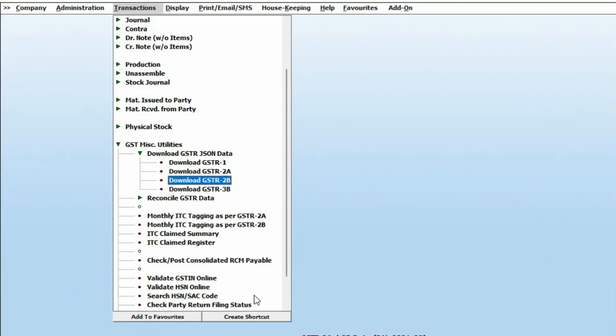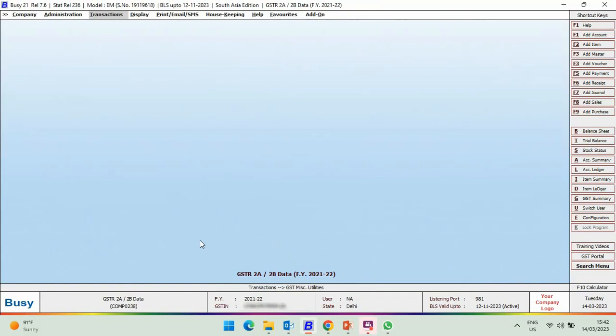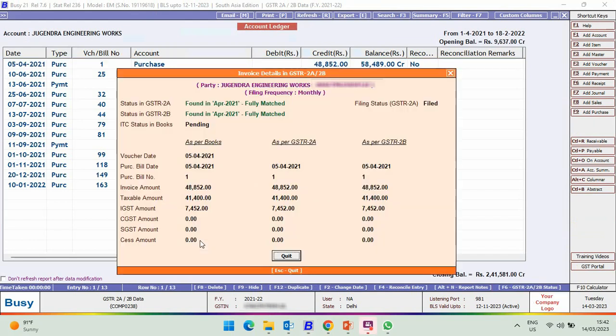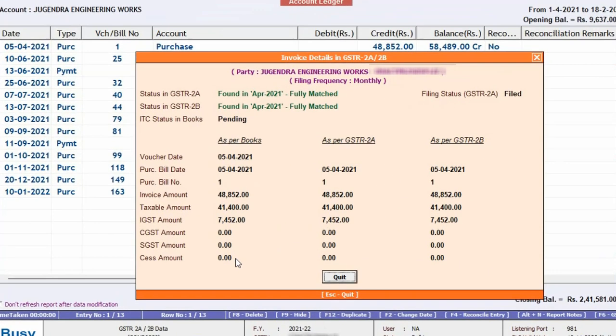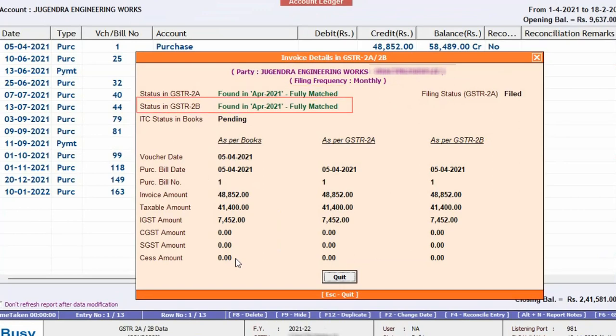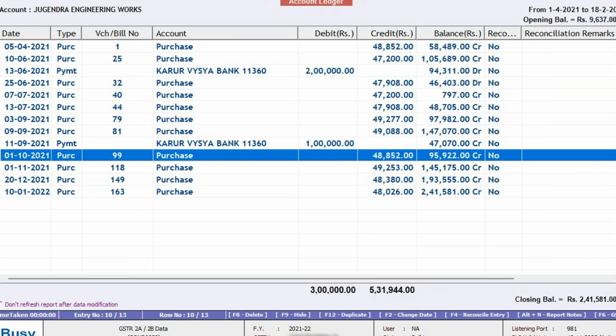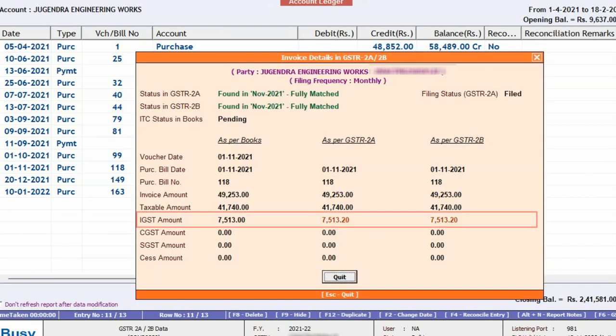Next, we will check the reports. We will check the Party Ledger. Now, here you can see various purchase entries are appearing. We will click F6 and this window appears showing status in GSTR 2A, status in GSTR 2B, filing status, and details of the voucher as per books, as per GSTR 2A, as per GSTR 2B. If there is any deviation, it will be shown in red color.